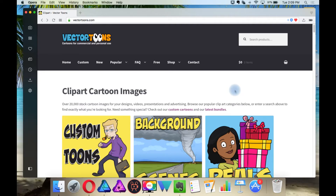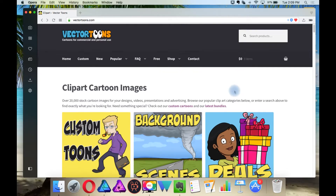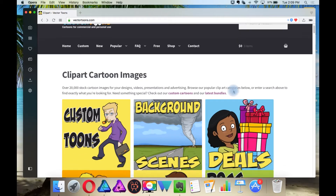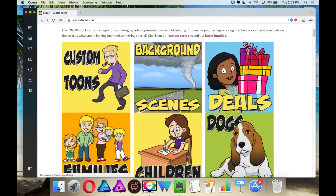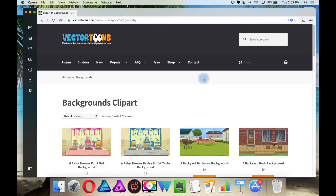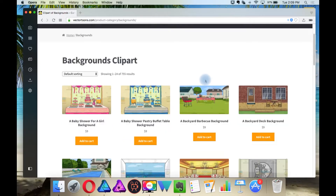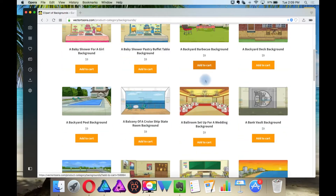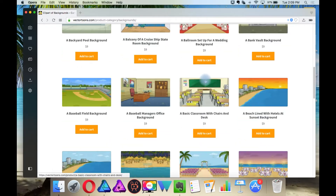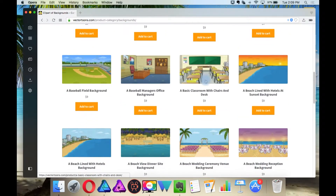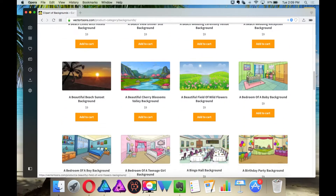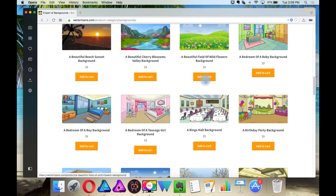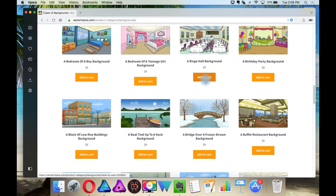For this video, you will notice that I am on a website called Vectortunes. That's because I use this site as a reference for my works. In the previous video in this playlist, I showed you how to create cartoon characters in vector. Now I will try to find an easy solution for cartoon backgrounds. Let's take a look at the ones provided in Vectortunes.